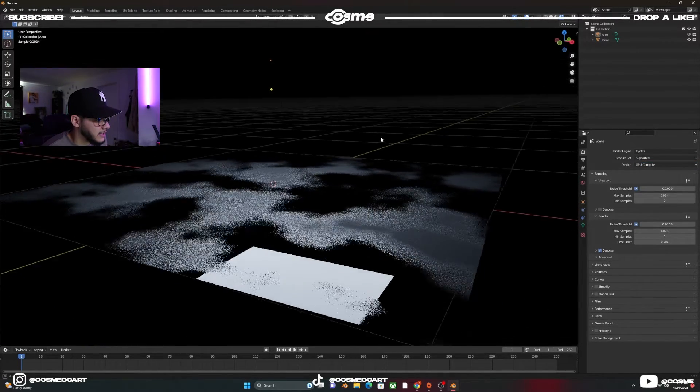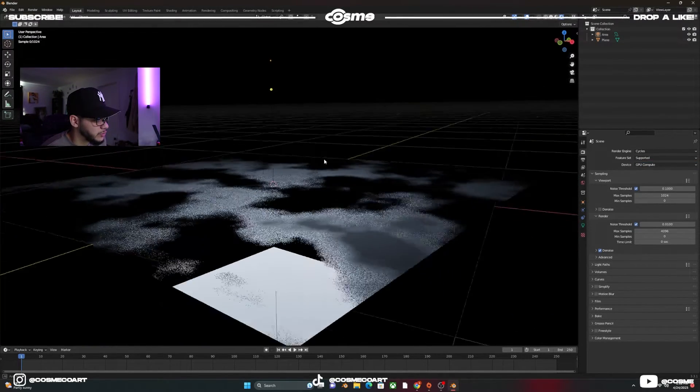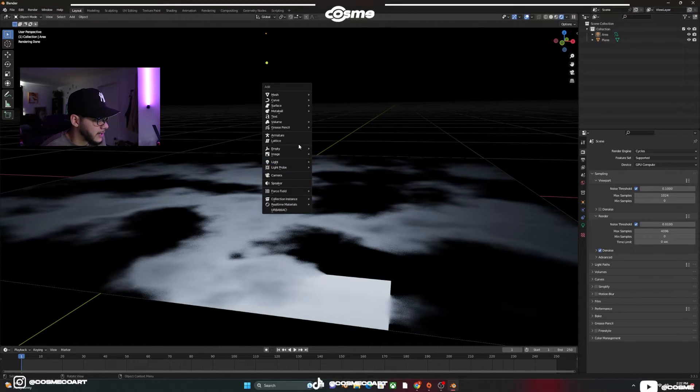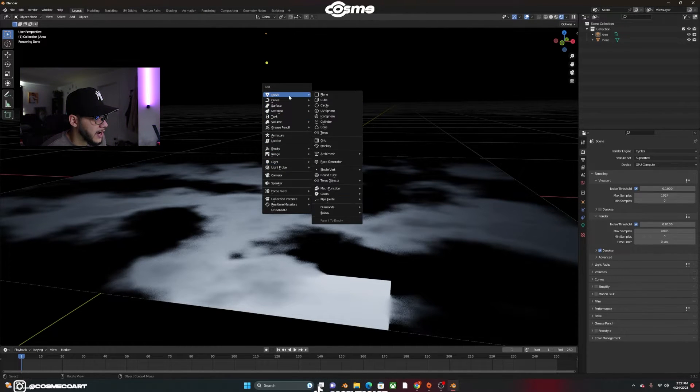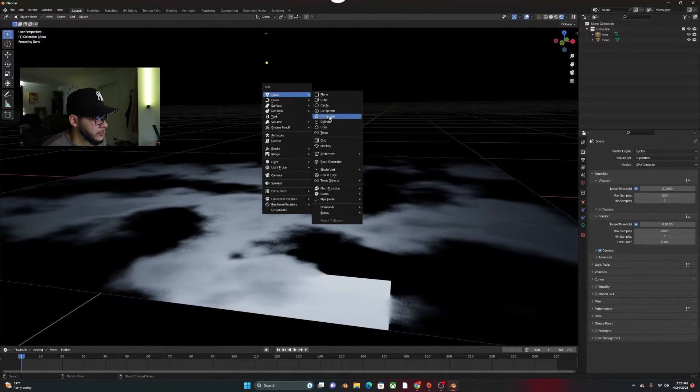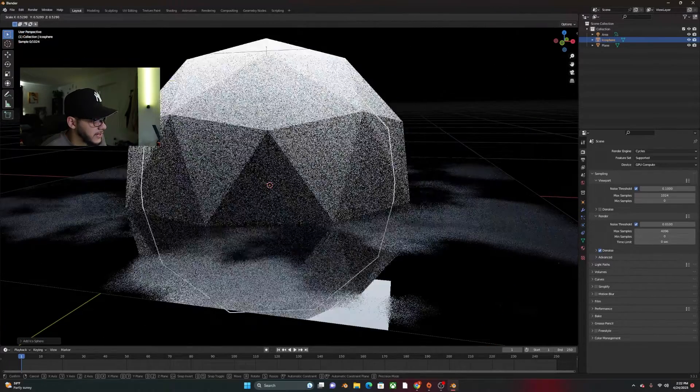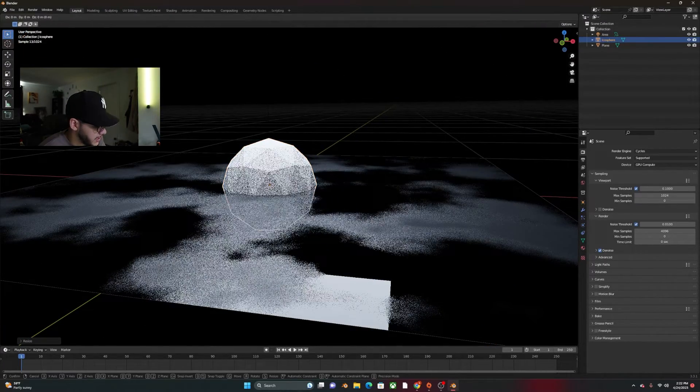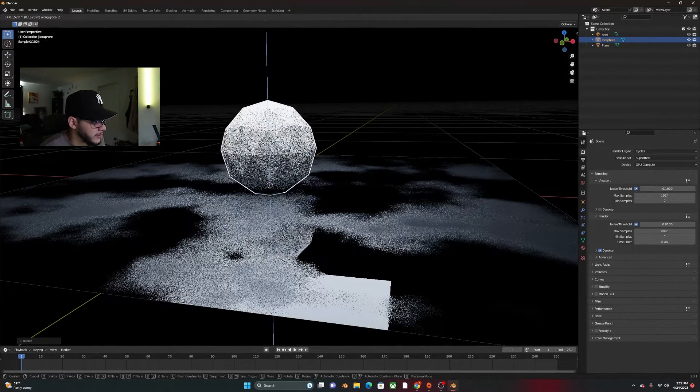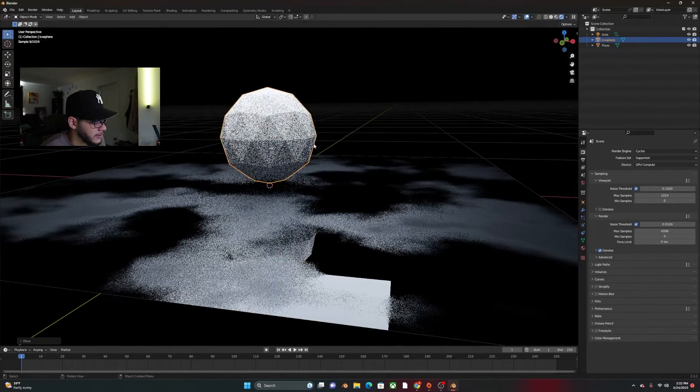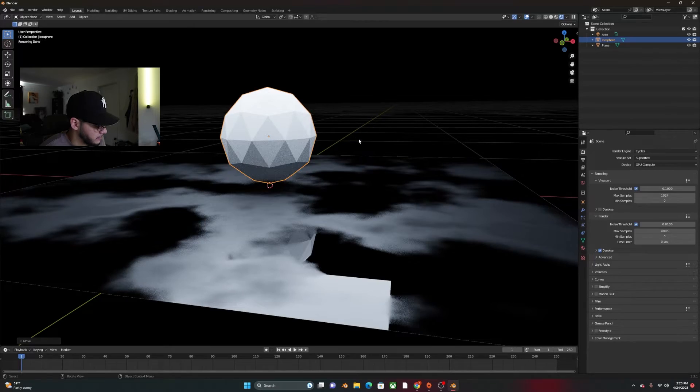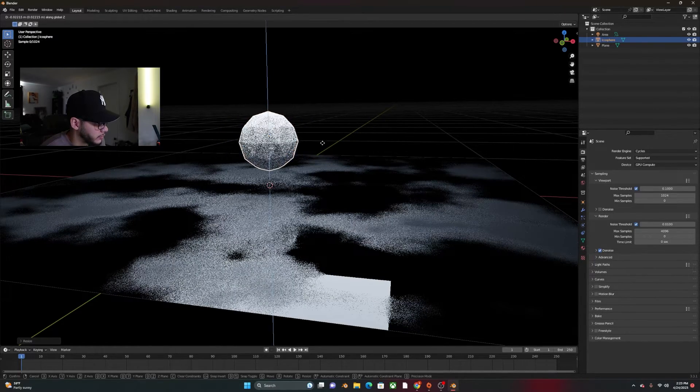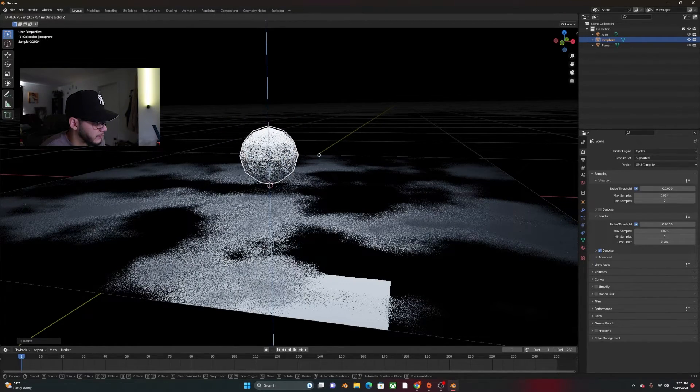And honestly, that looks pretty cool. So now if you go ahead and add any type of object, maybe we're going to do an Ico Sphere. Scale it down like so. G, Z to bring it up. Like that. Maybe scale it down even more. G, Z, bring it down a bit.